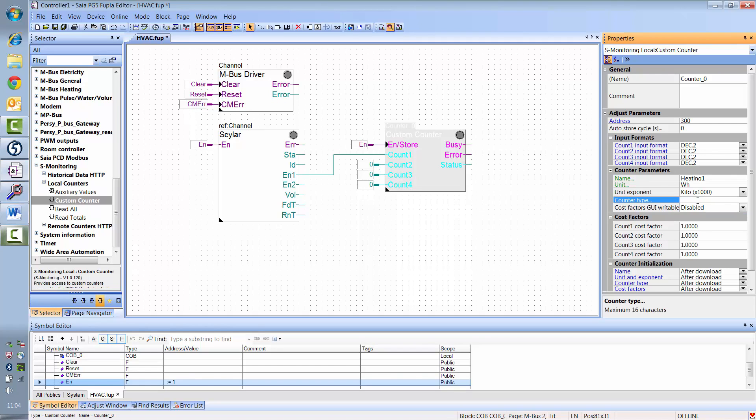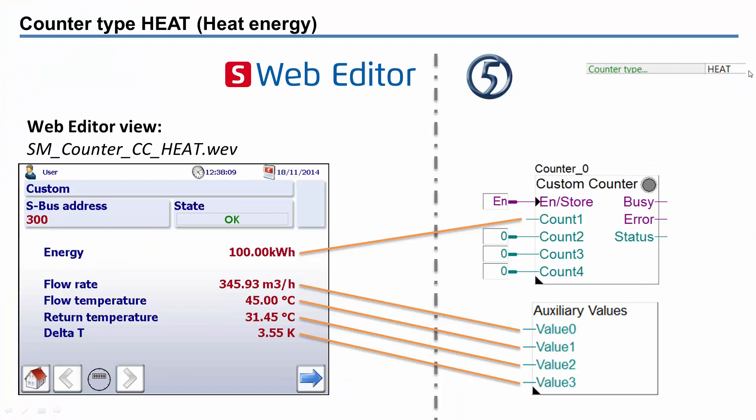The S-Monitoring function offers ready-made templates for various counter types. In our case, we have a heat meter with the heat template. For the counter type heat, the web editor already has ready-made templates. Simply link the meter's value to the relevant input on the F-box and it will automatically be visualized.